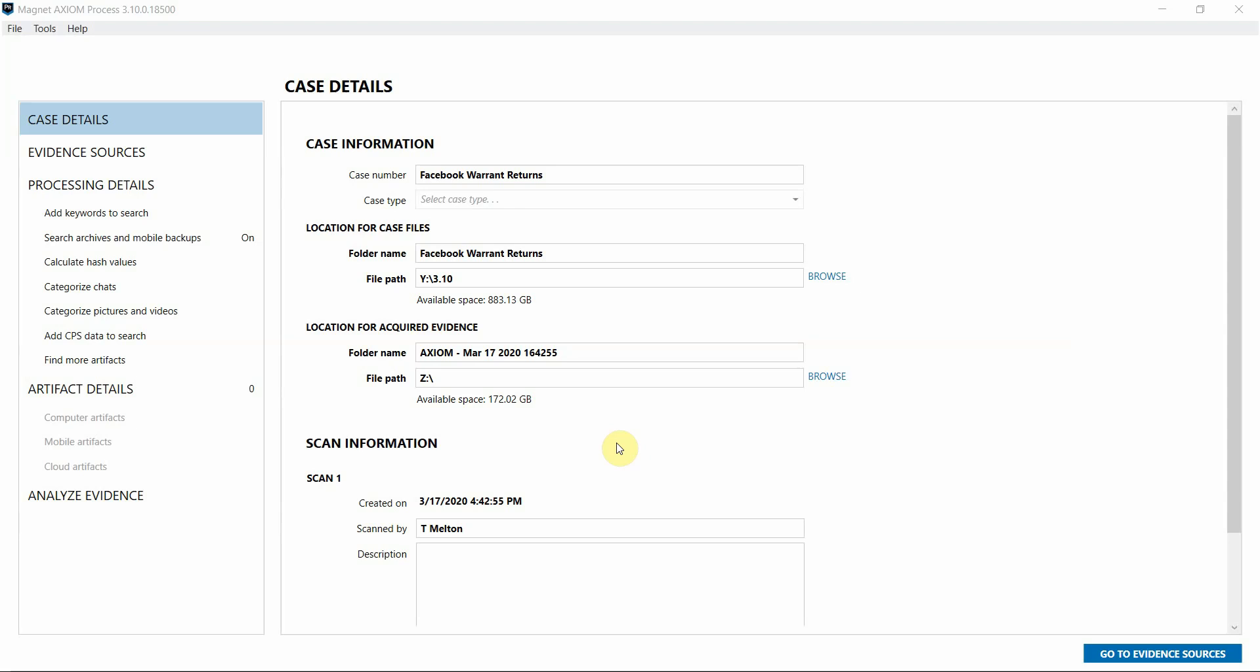There are tons of benefits for law enforcement examiners to process this data in Axiom as it makes it easier to access the information as artifacts within your case alongside other evidence sources that you might have.